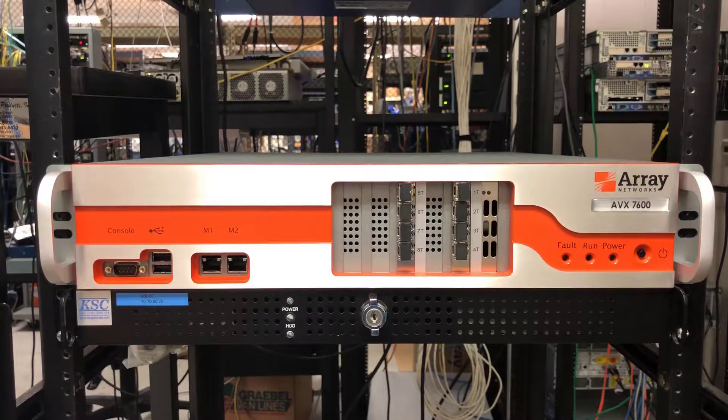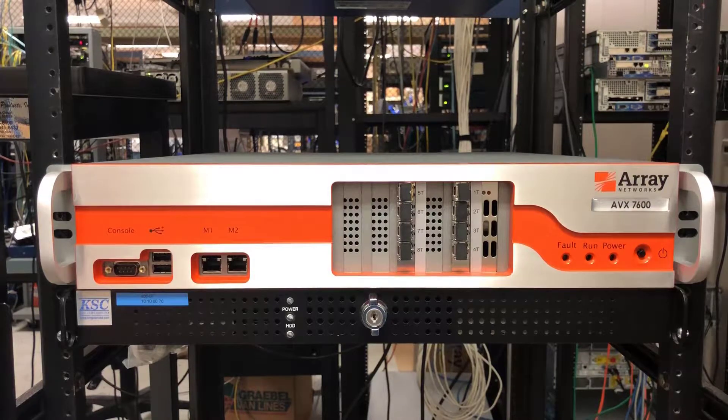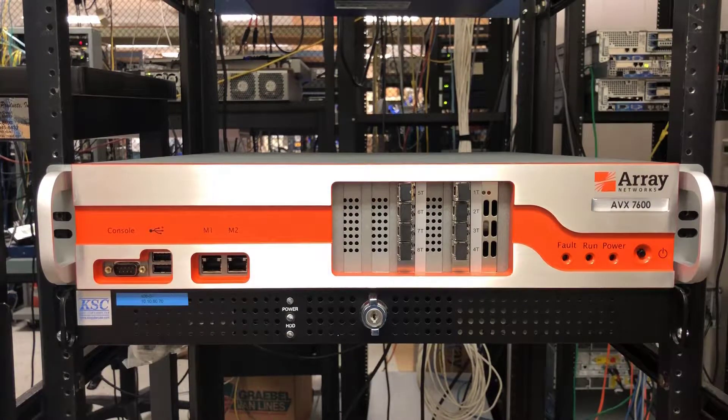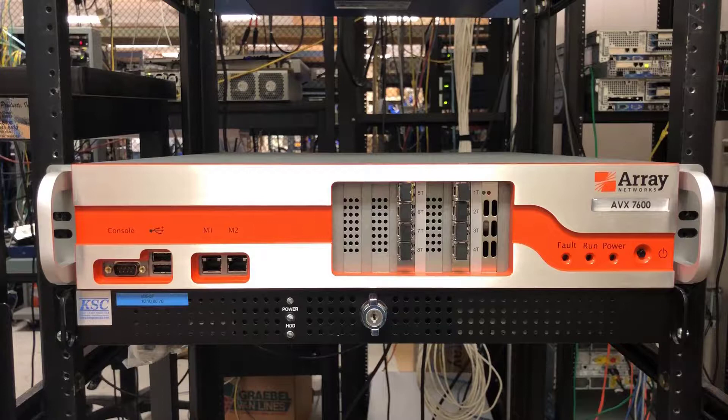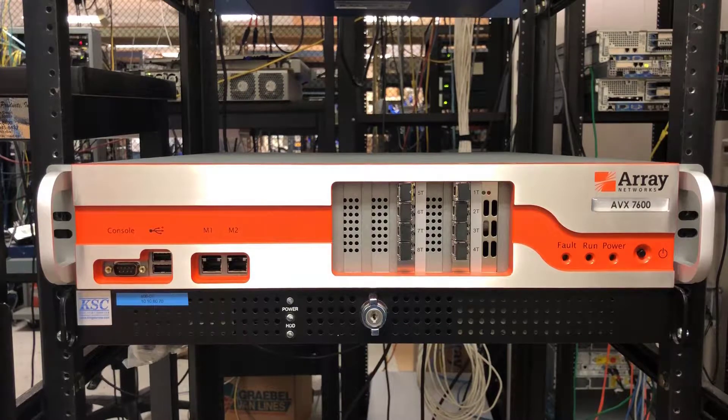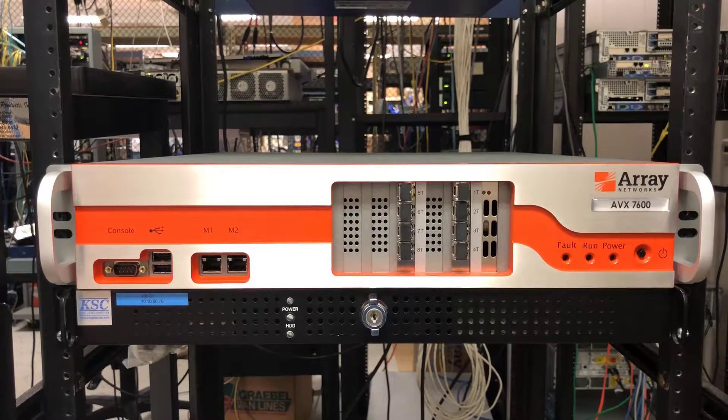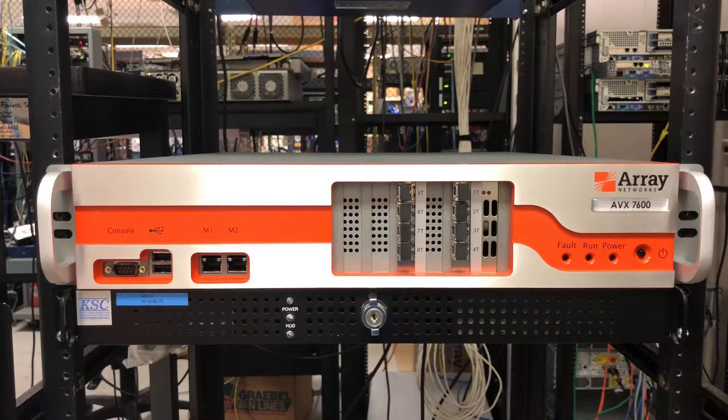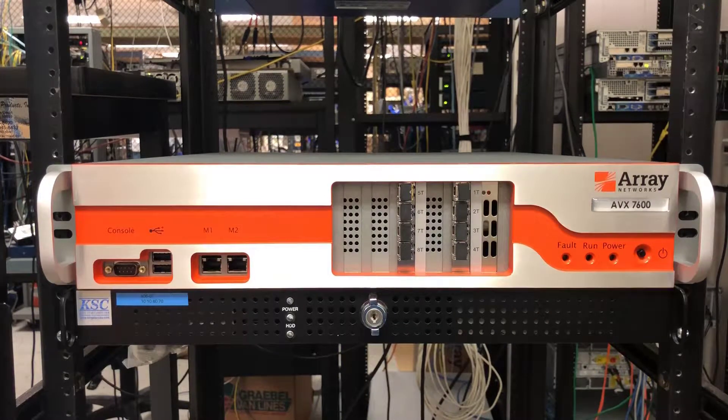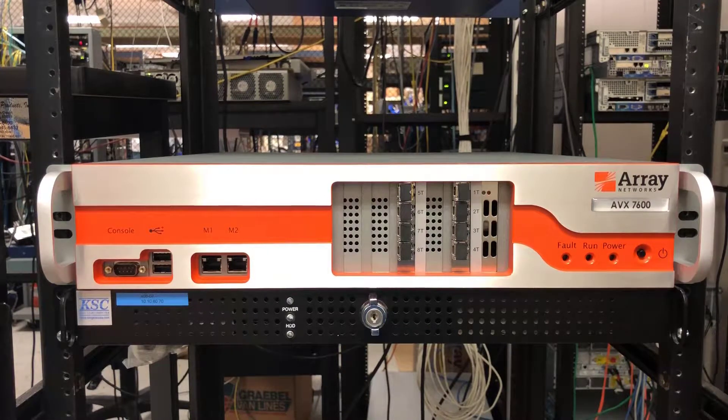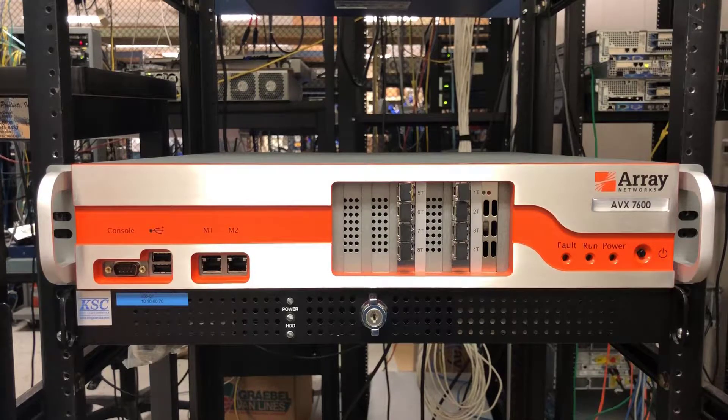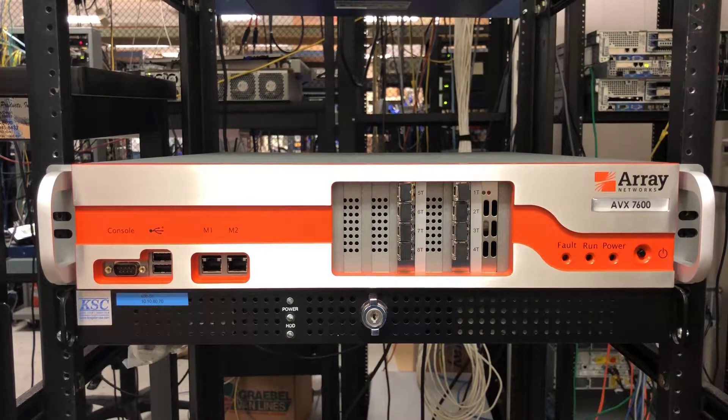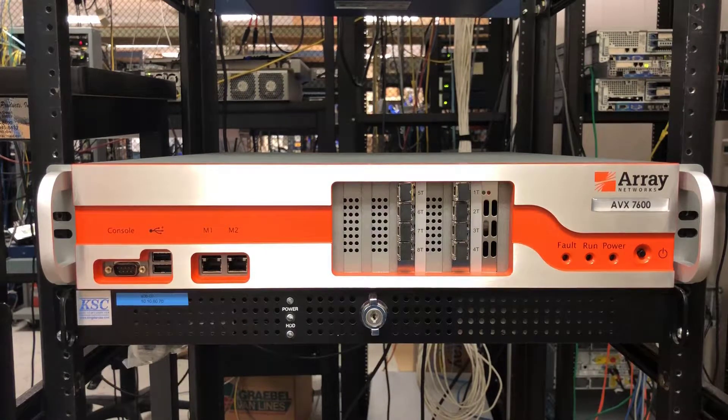The 3600 is a 1U rack mount and the 7600 and 10650 are both 2U rack mount. In this video we will rack, power up, and complete the minimum initial configuration on the AVX 7600.